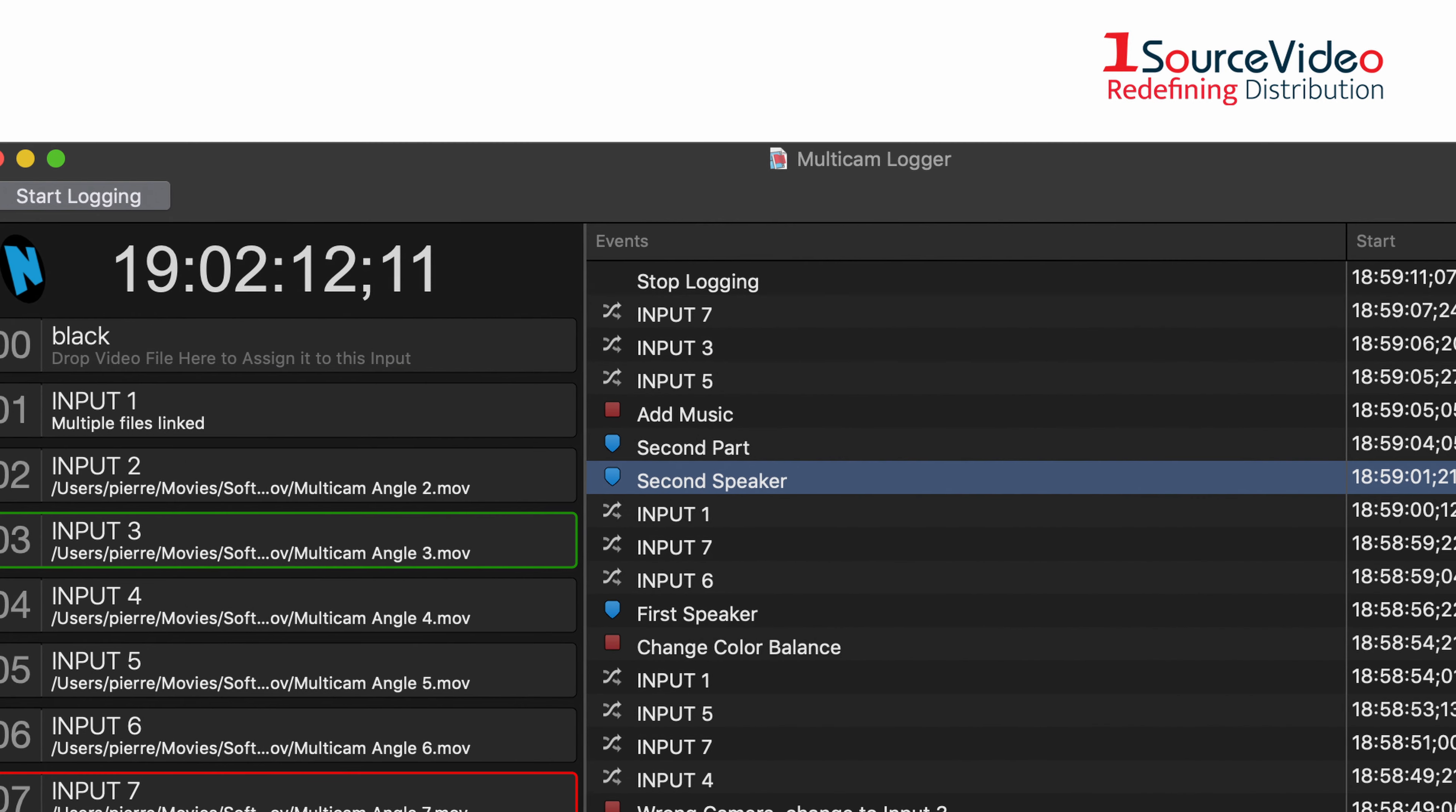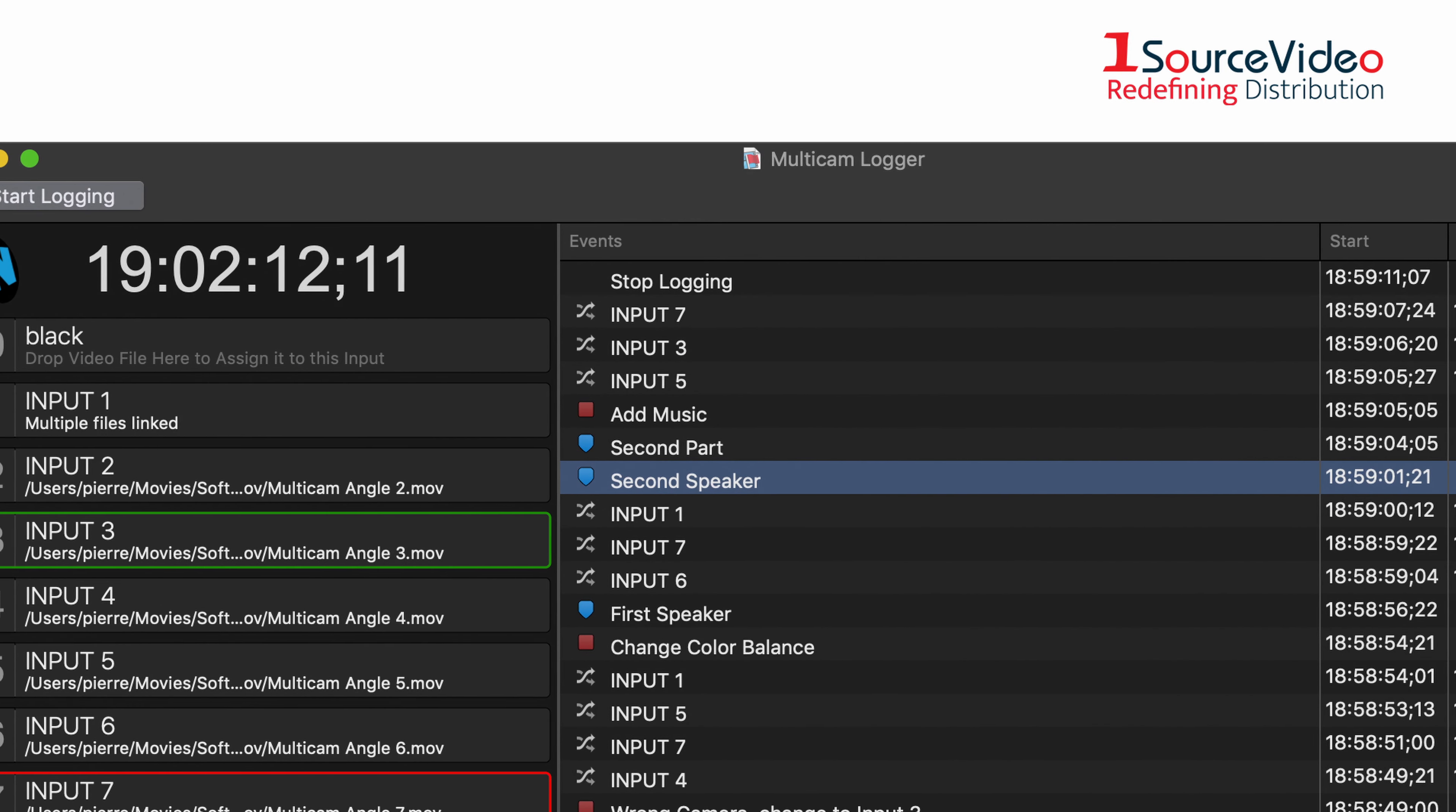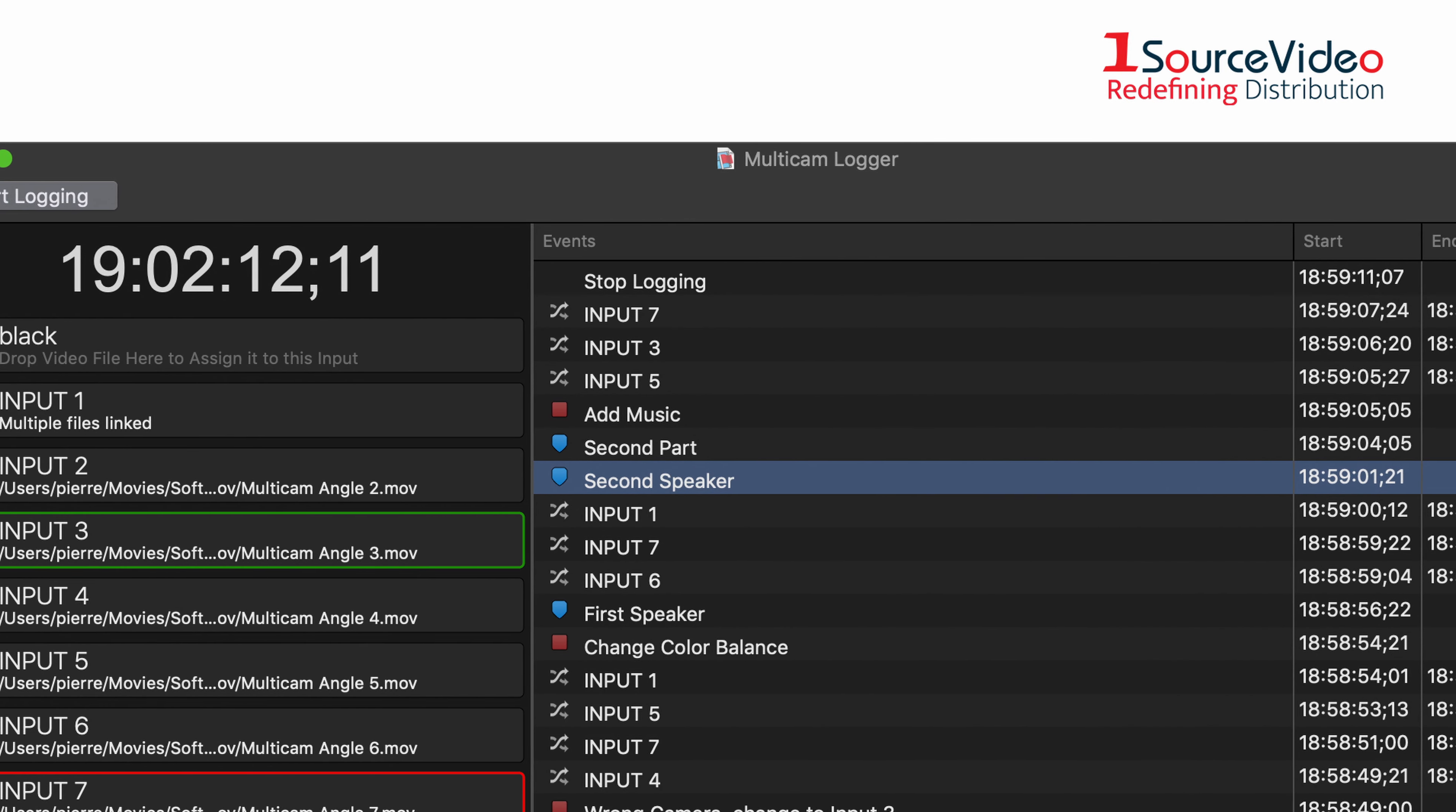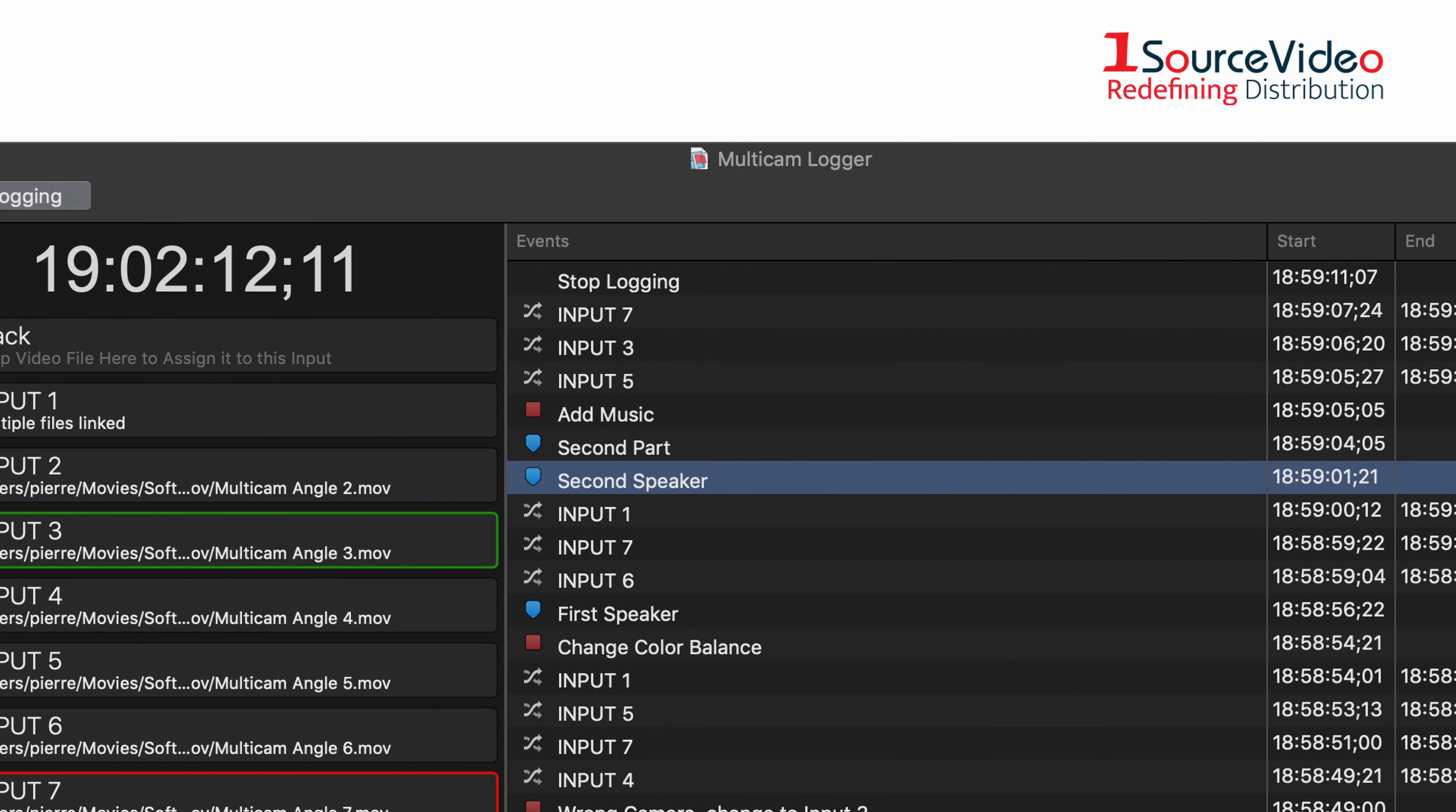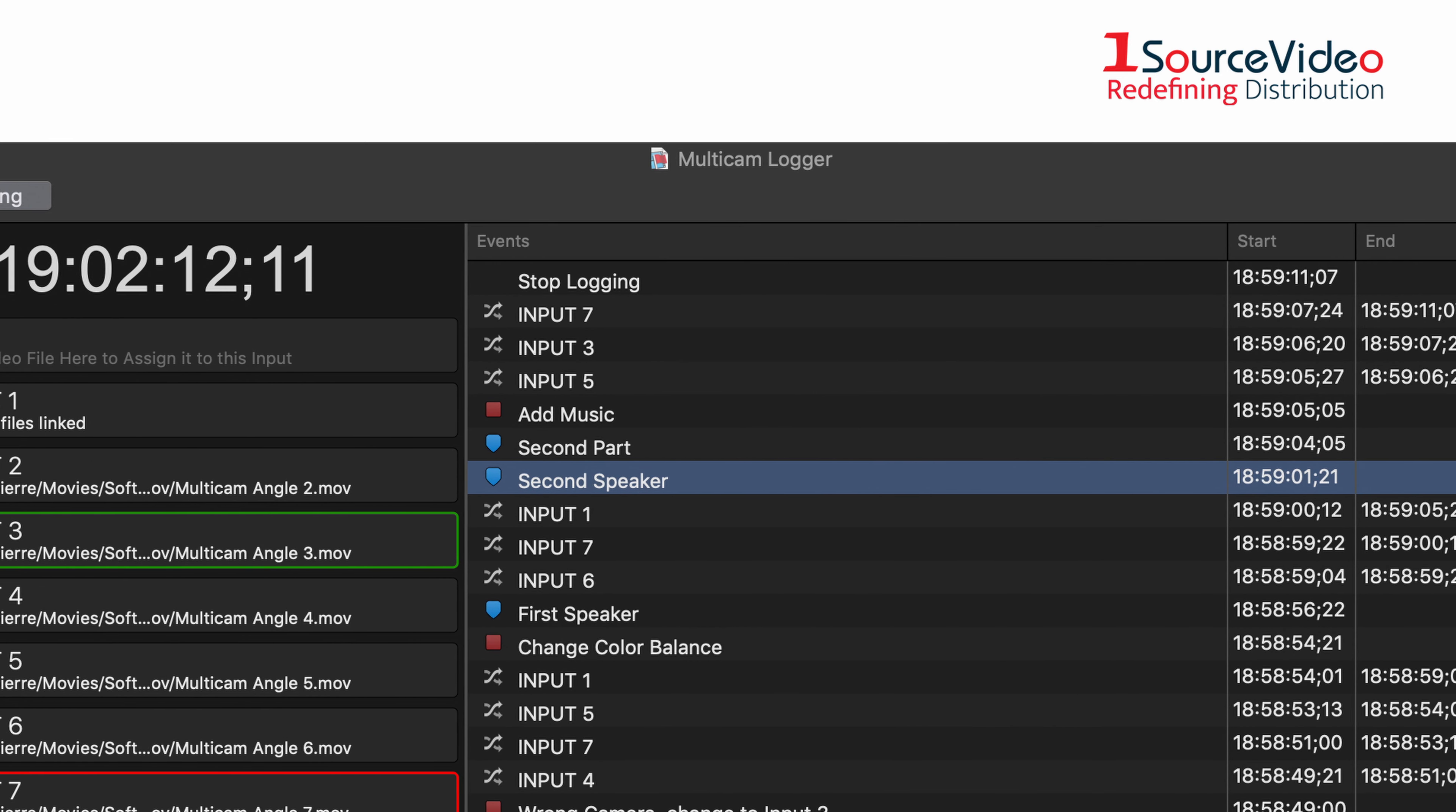To get to the multi-cam clips afterwards, it is necessary that you have the capability to record each of the cameras on set and ideally the program output as well.